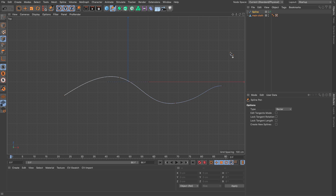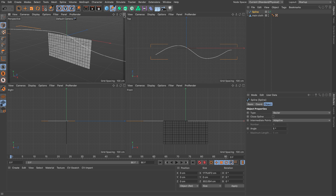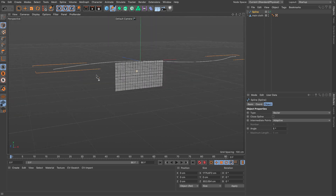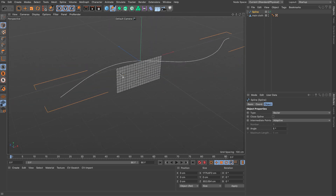I'll press Escape, go to model mode, and select the spline. Back in the 3D view we can see the spline and our main cloth. Now there are a couple of components — the cloth itself cannot be pinned to a spline, but what we can do is create a belt that's pinned on the spline.